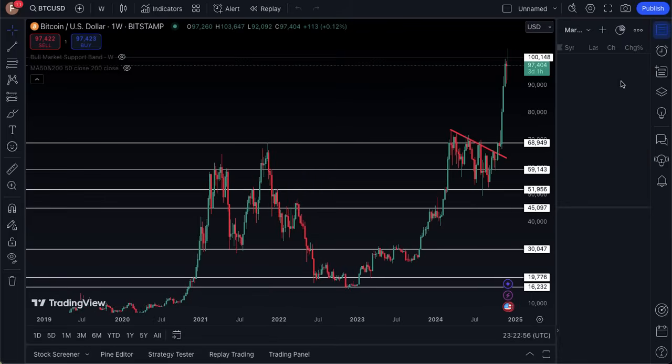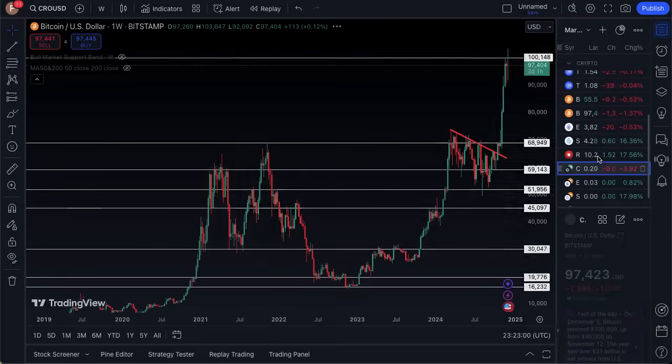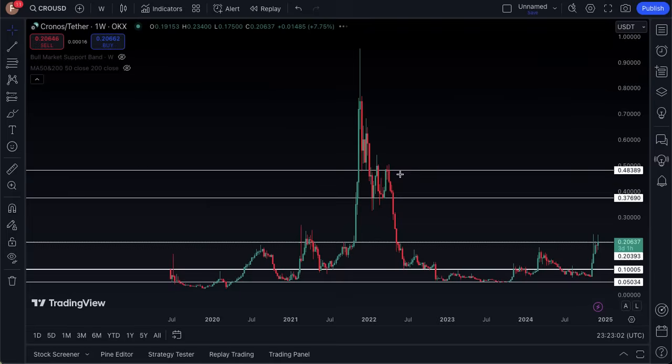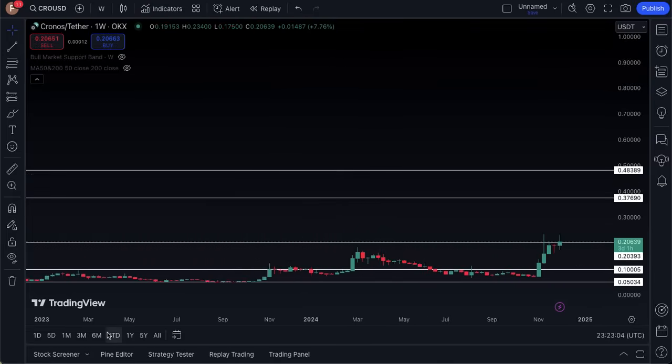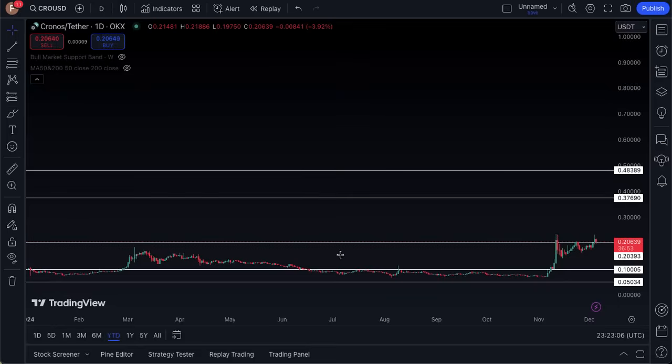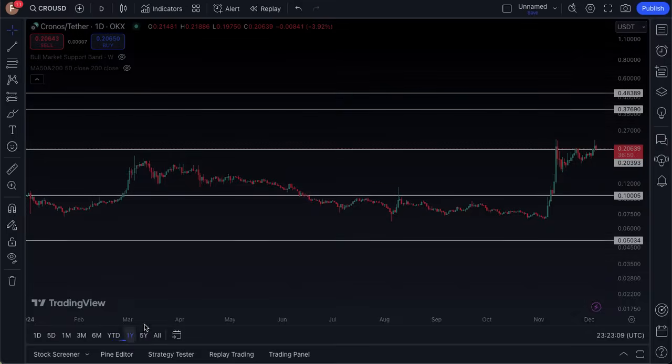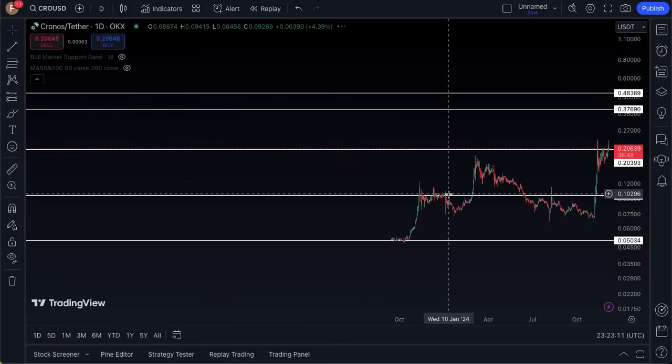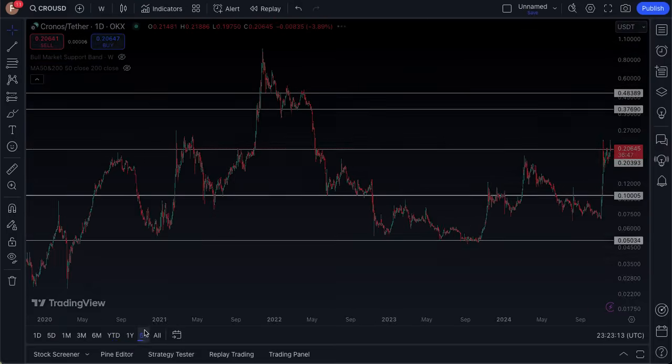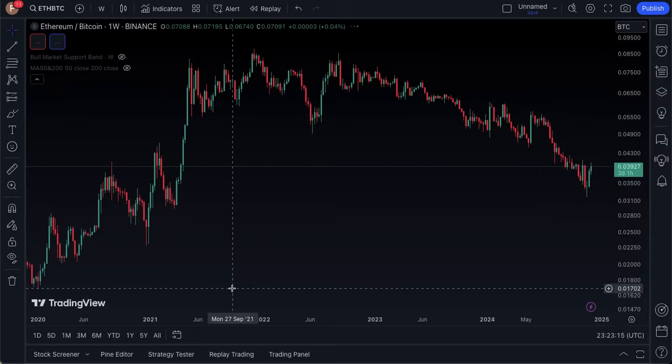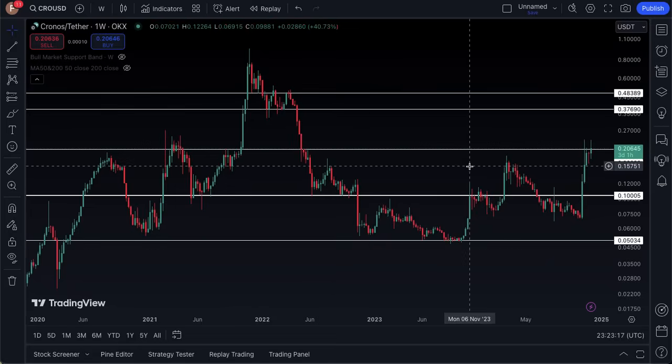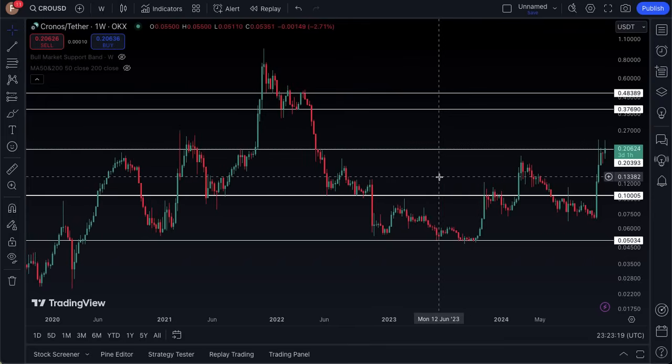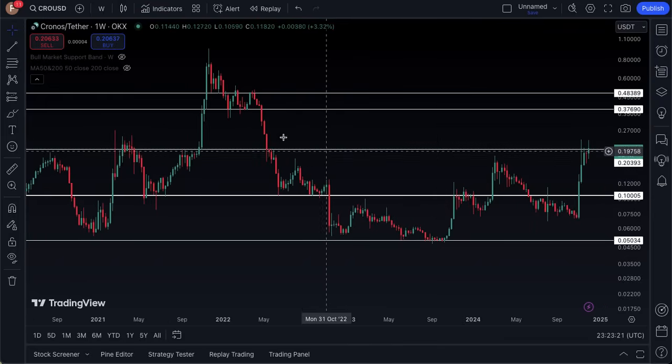To wrap things up, I want to take a look at the price action for CRO. It is currently sitting at the 20 cent level as of the time of this recording. Let's take a look at a year-to-date basis, take a look at a log scale. I'm really looking at this 20 cent level for CRO.